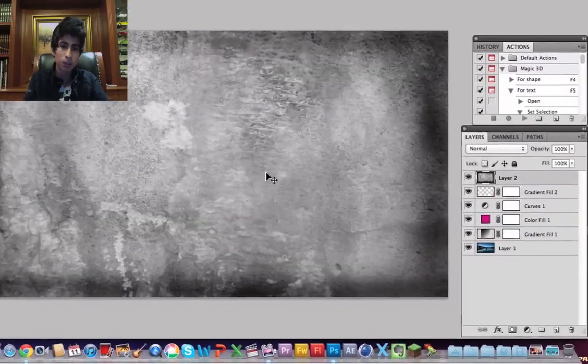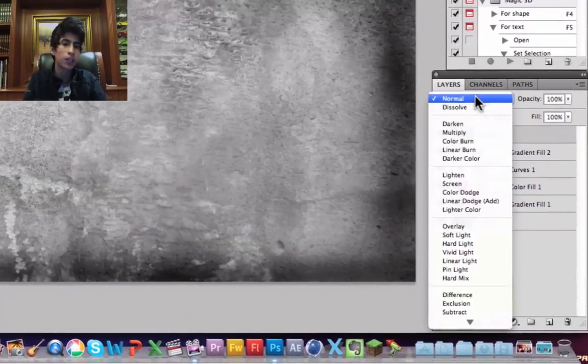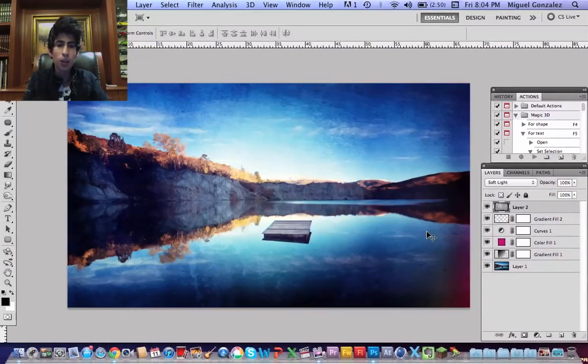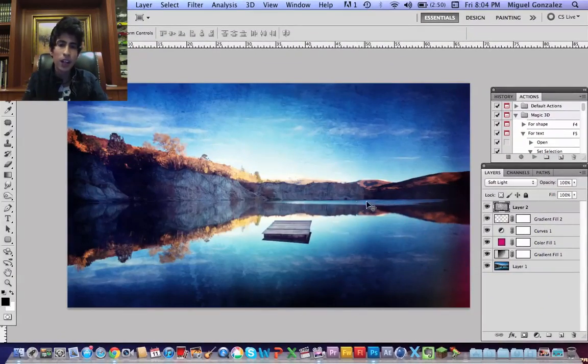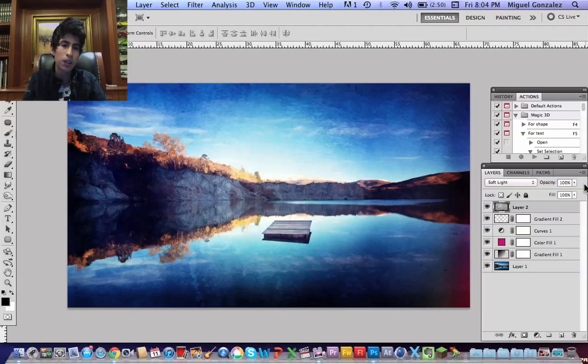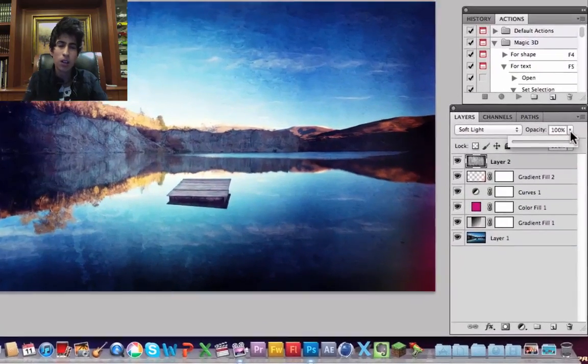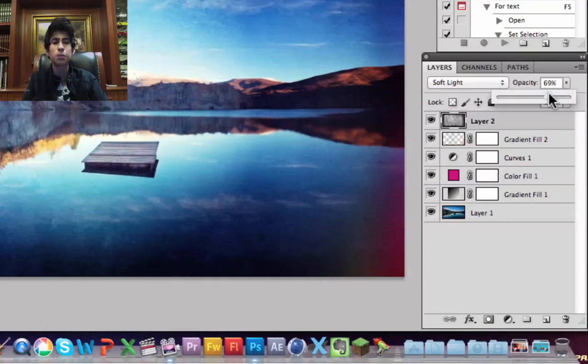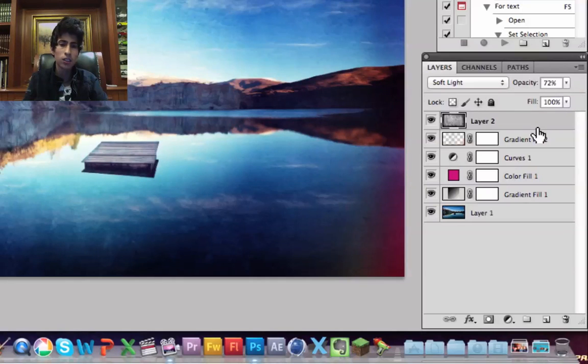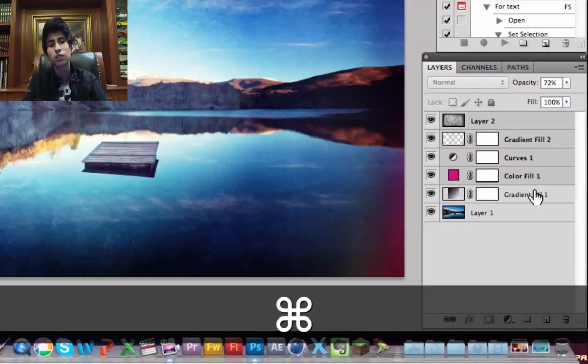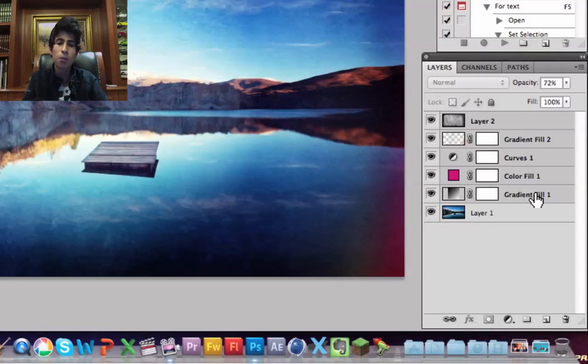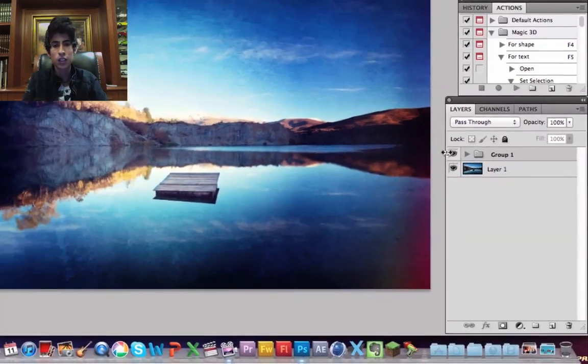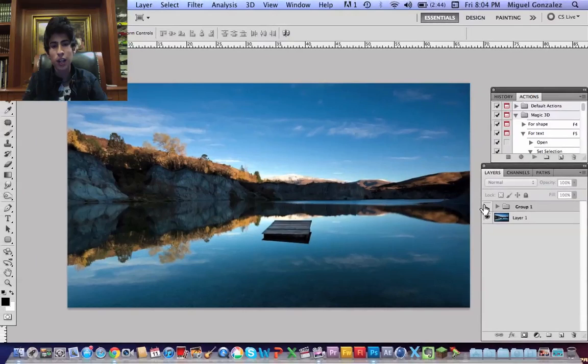Change the blend mode to soft light and now we create a nice effect picture. So I'm going to bring the opacity a little bit down about 69 or 70%. You can select all the layers by hitting Command or Control A and now hit Command G and you group them. So as you see, this is the before and